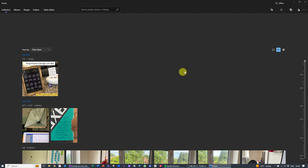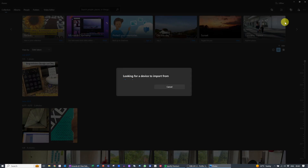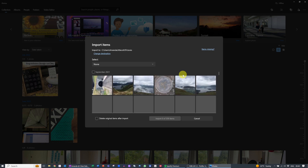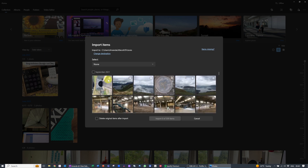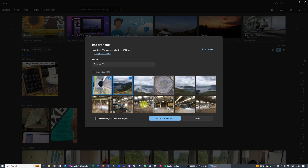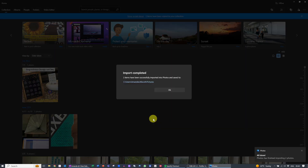Now in the menu at the top, there's a little icon that looks like a little photo, and if you hover over it, that is the import button. Click on it and select from a connected device. The photos from your phone will then appear as an option to import. You can select your photos individually, or in the select dropdown you can select all the photos or since last import. If you want to change the import location, just select change destination and select where you want the photos to be imported.